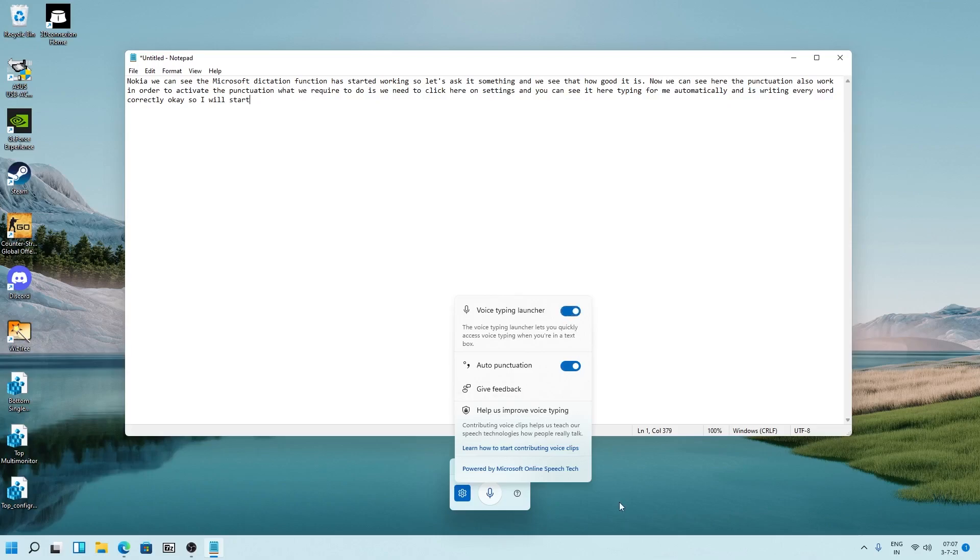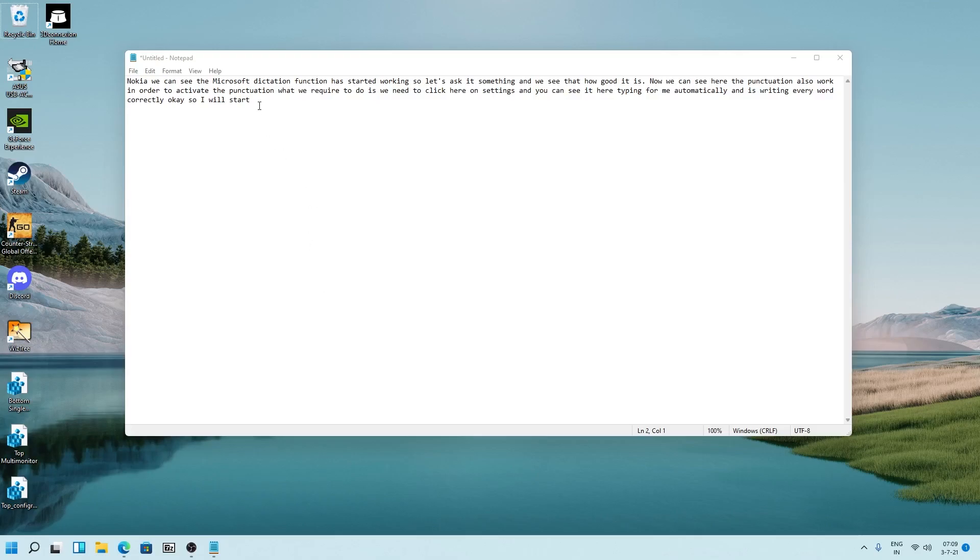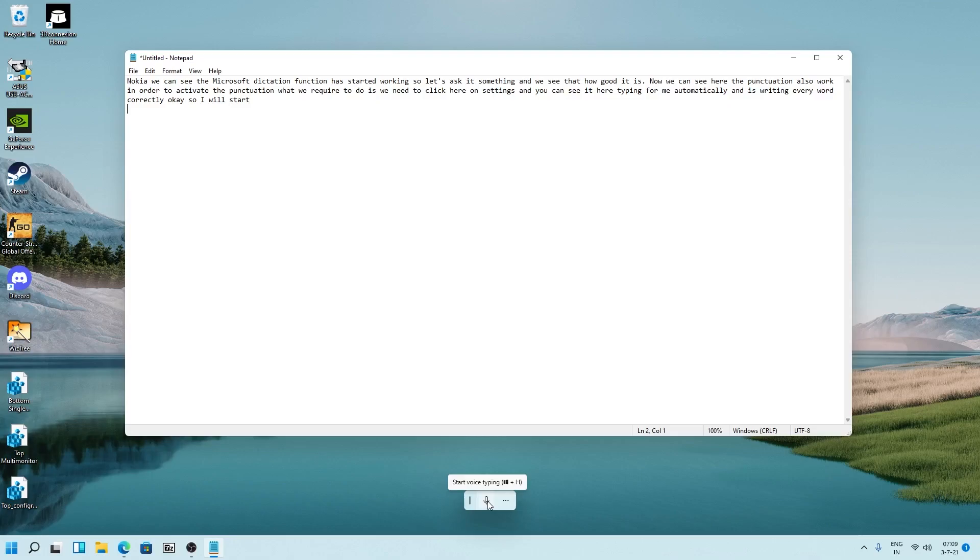And as soon as you click inside any text field, for example here in notepad, it will appear. And then what we need to do is just click here on this start voice typing and we can dictate our system. Now this time we also have enabled auto punctuation and let's see how it works.